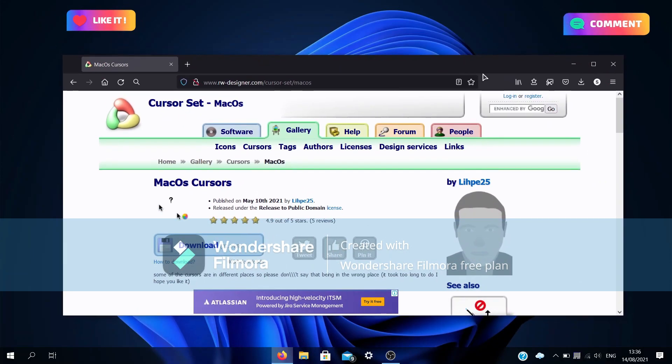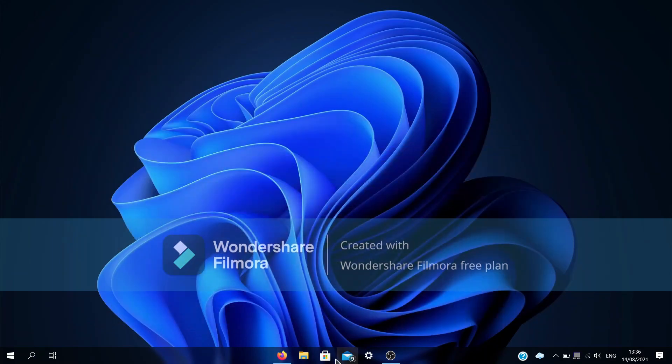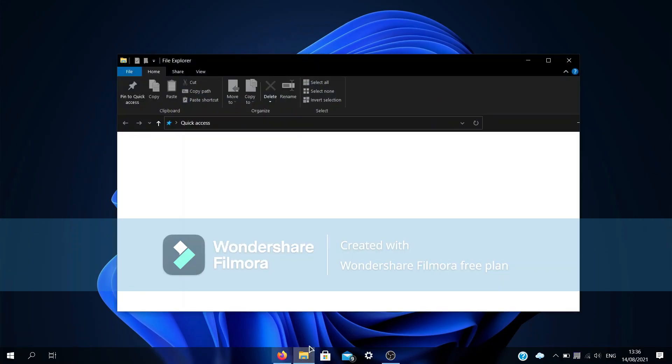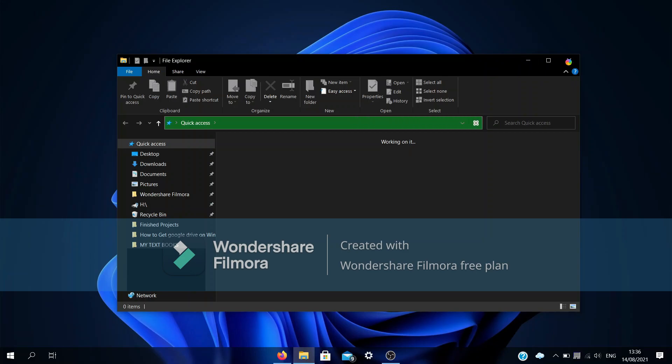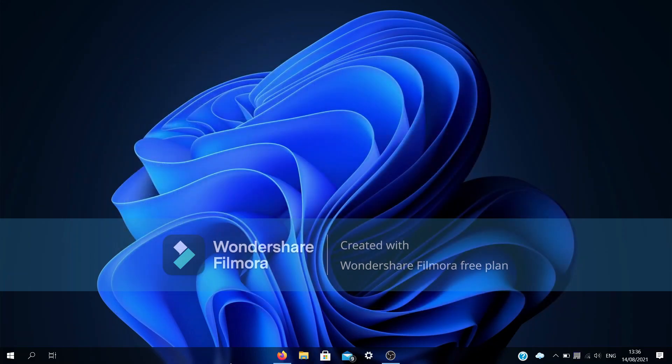cursor of choice and once it has downloaded, go to your files application and just make sure it's there in the folder you selected. So to apply it, go to search and type in mouse pointers.